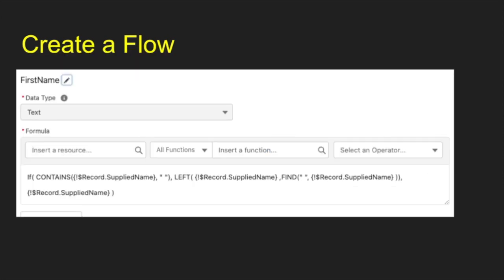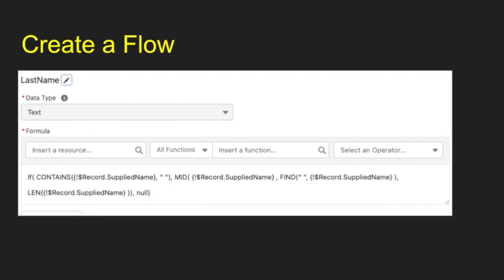And those look like this. So this is for the first name. This is what we did for that. And then the last name, this is a formula we use for that as well. And that just parses out to give you the first and last name of that particular case for that, for the name.